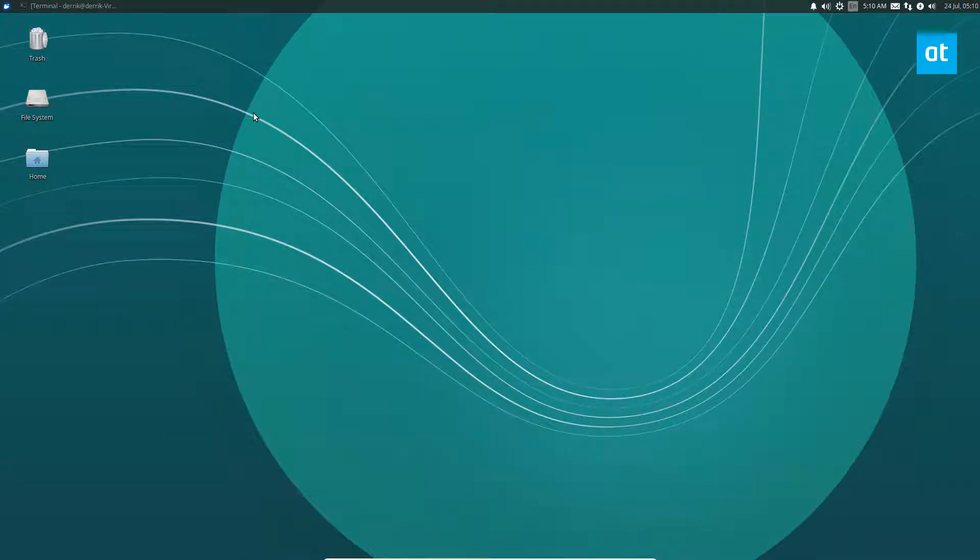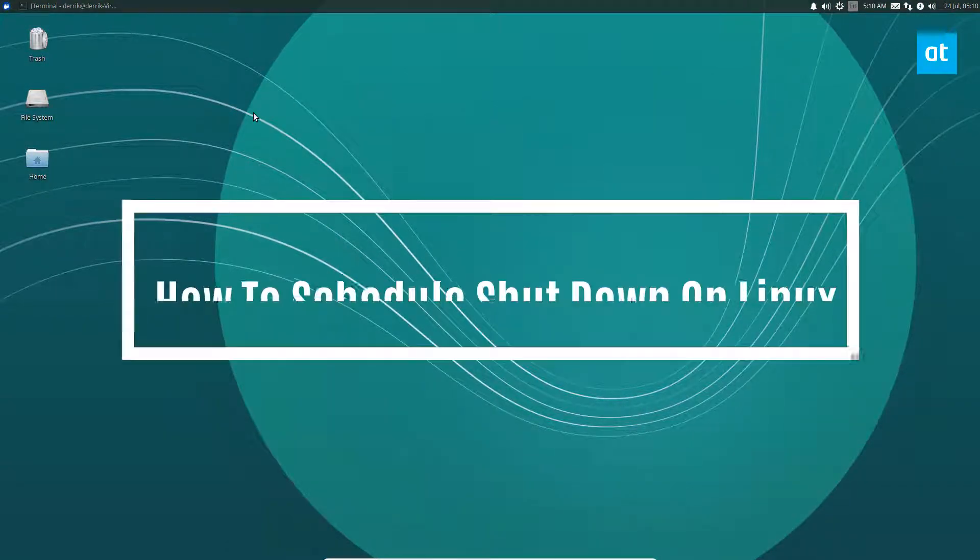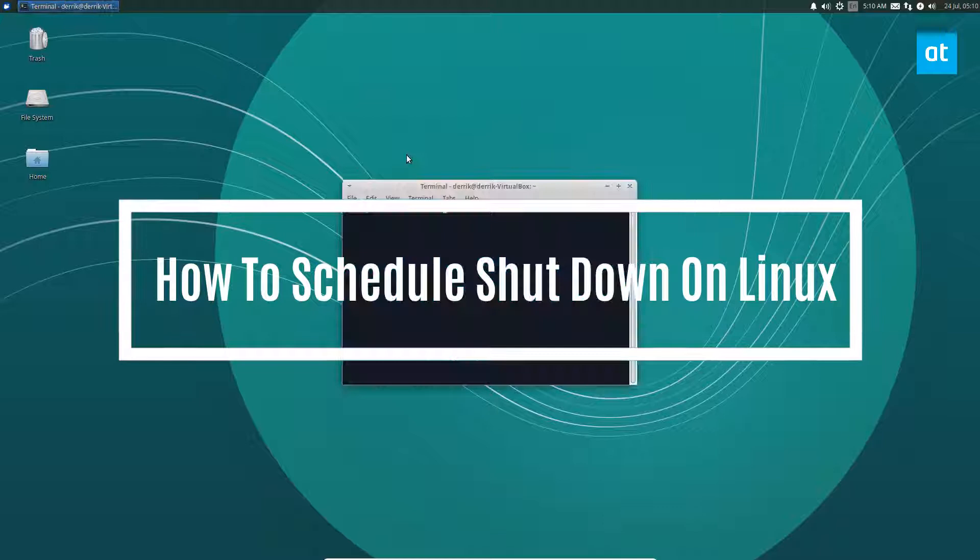Hey everybody, Jake here from Addictive Tips and in this video we will be talking about how to schedule a shutdown on Linux.